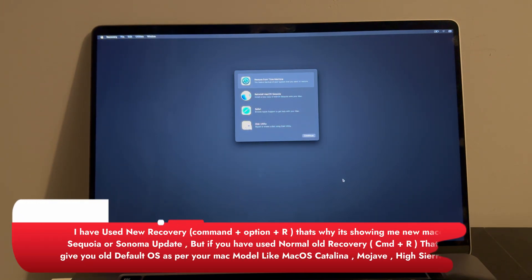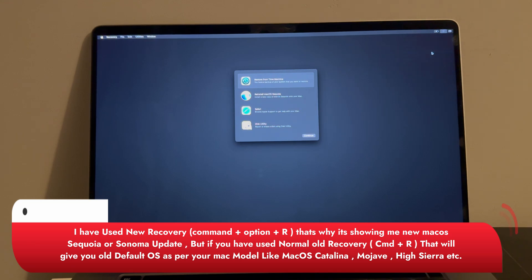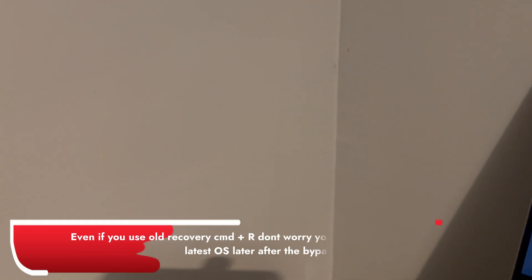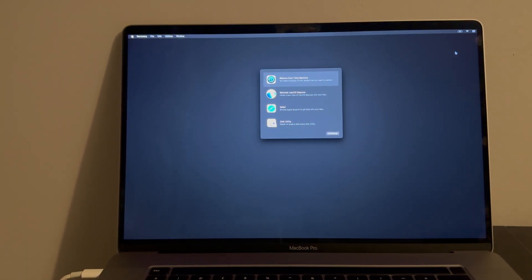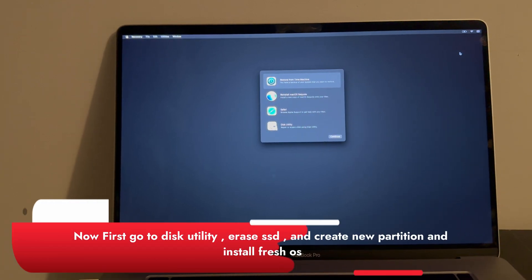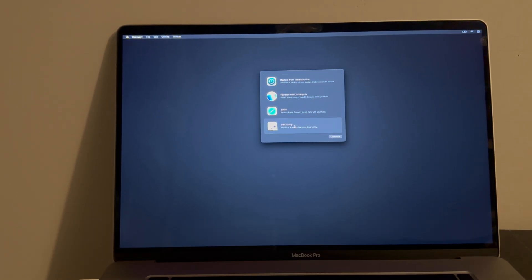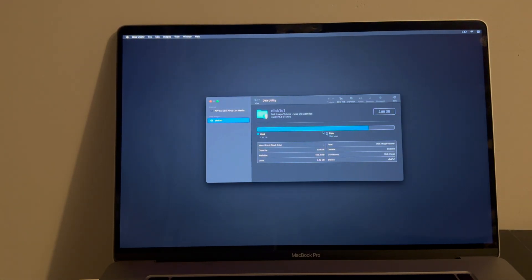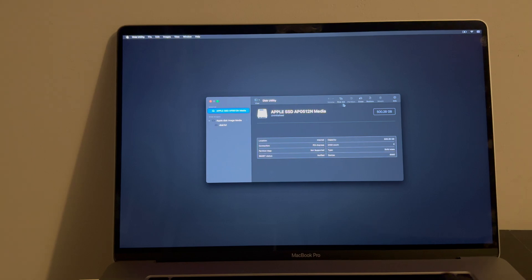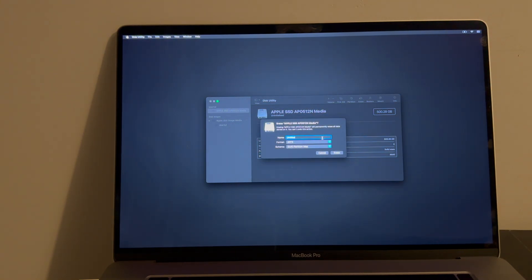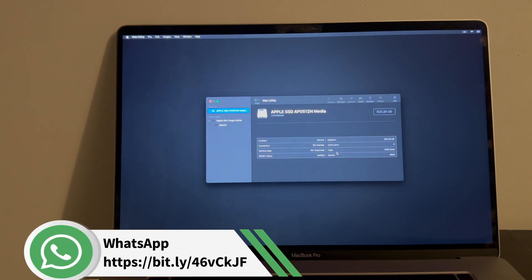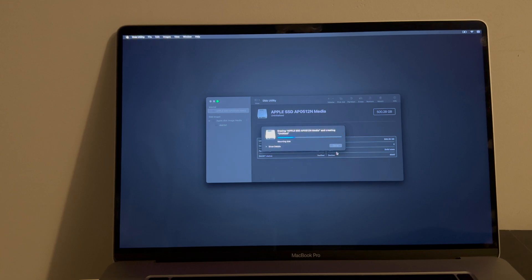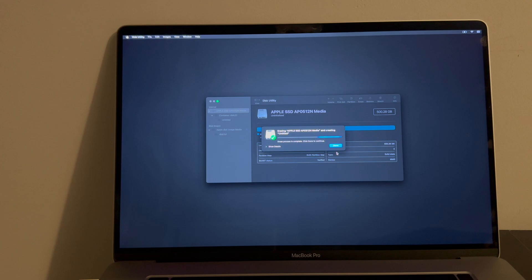You will get to the recovery mode. As mentioned, I used Option+Command+R for the new recovery mode, but if you used Command+R the interface may look different — the process is the same. Connect to the Wi-Fi. Next, go to Disk Utility. If you are on old recovery mode, you will get this option from the top bar. From here, erase your SSD and create a new partition. Once done, click OK and close Disk Utility.